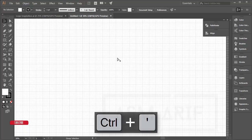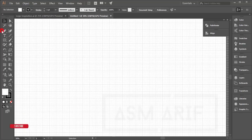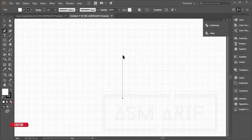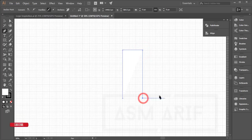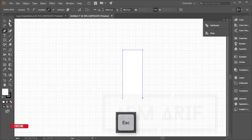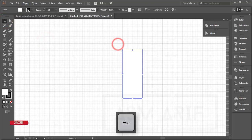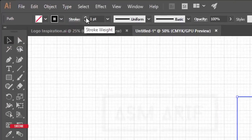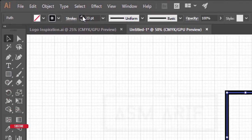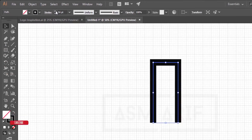Go to the Pen tool, place an anchor here, press Shift, select another anchor, and continue placing anchors to build the shape. Then turn off the fill color and keep only the stroke.